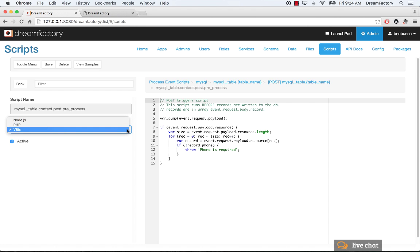We have V8JS, so this is the V8 JavaScript engine. This comes built in with Dream Factory. So it is a sandbox protected environment in which to run your scripts. It comes natively with the Dream Factory platform built in.